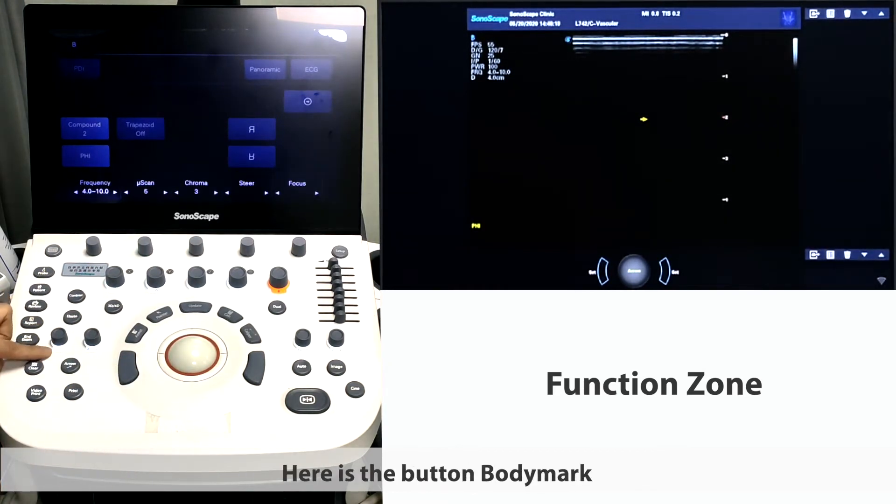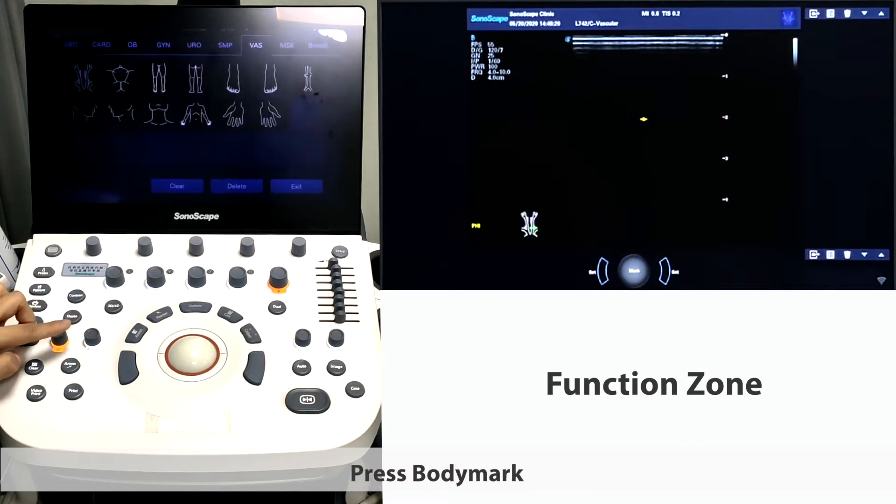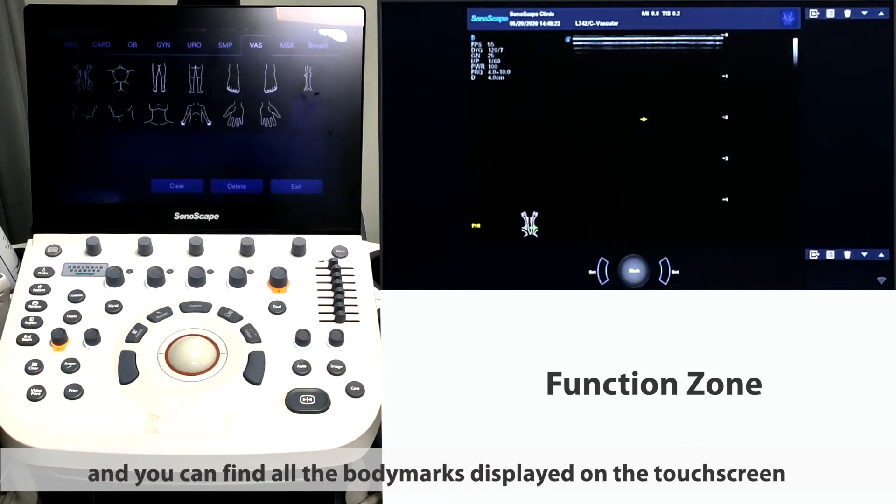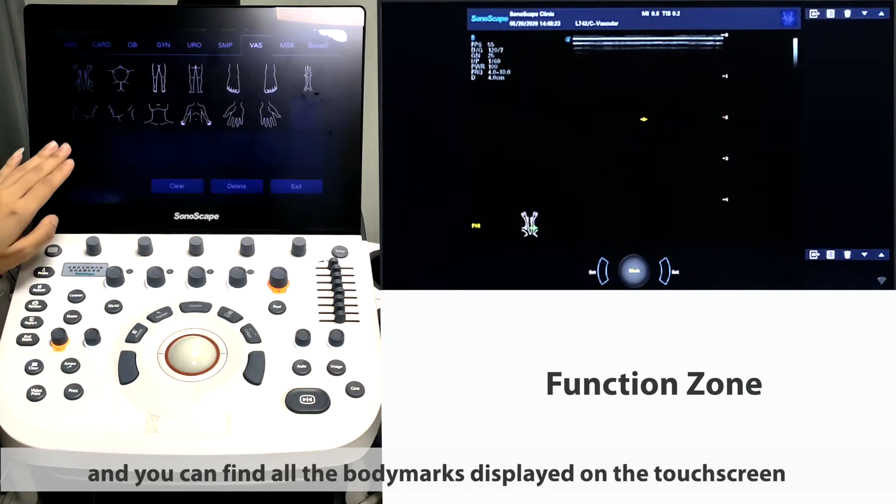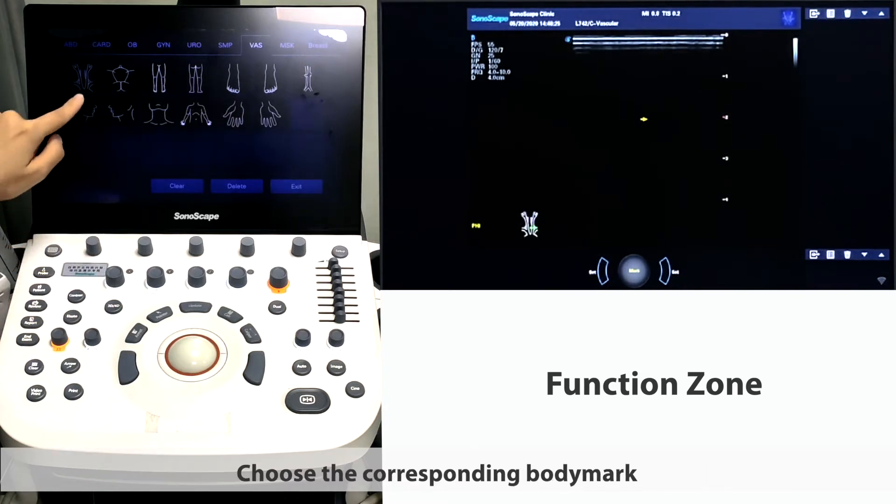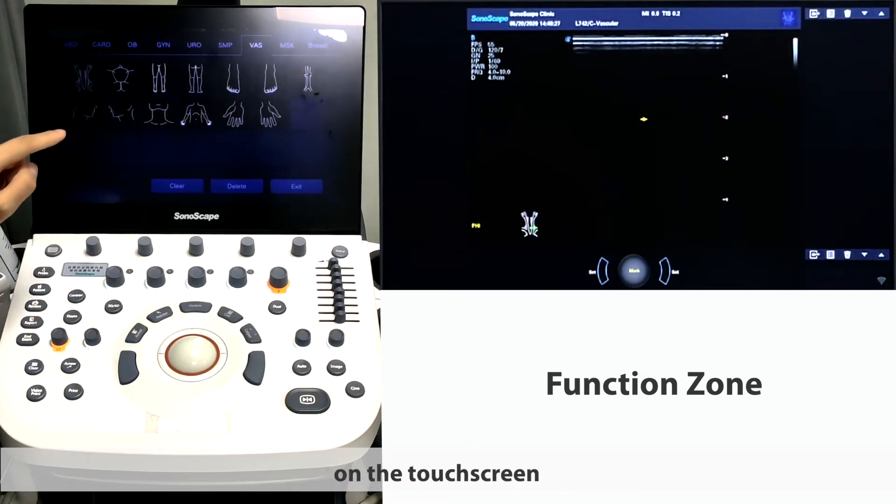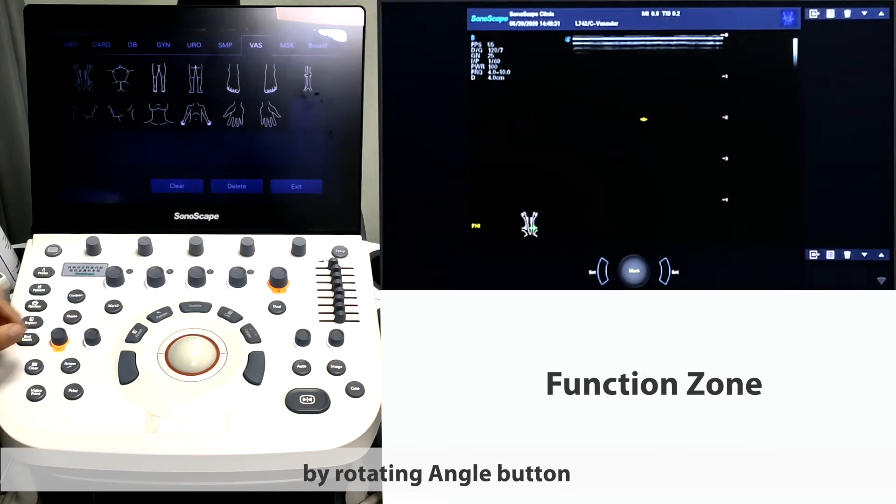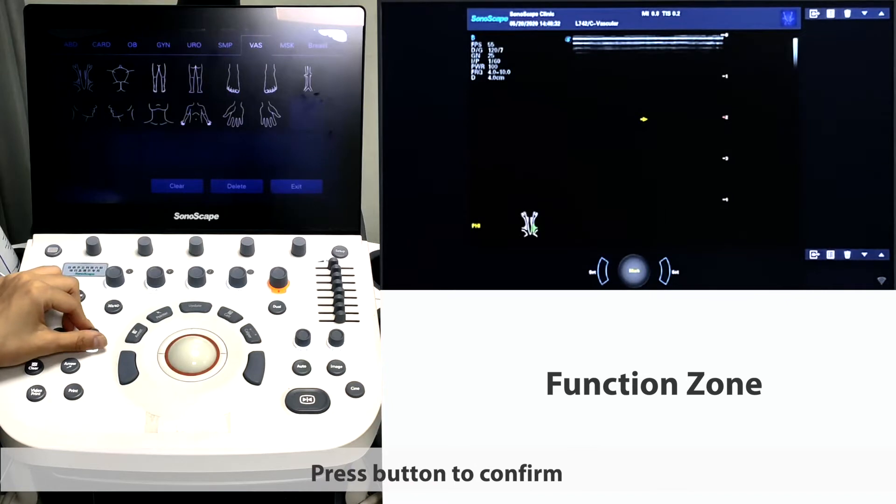Here is the button body mark. Press body mark and you can find all the body marks displayed on the touch screen. Choose the corresponding body mark on the touch screen and adjust the scanning direction of the probe on body mark by rotating angle button. Press button to confirm.